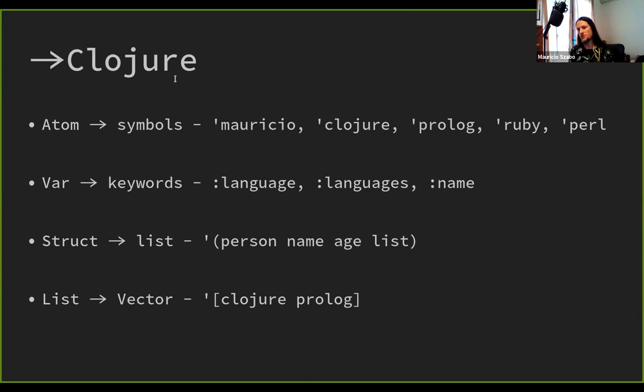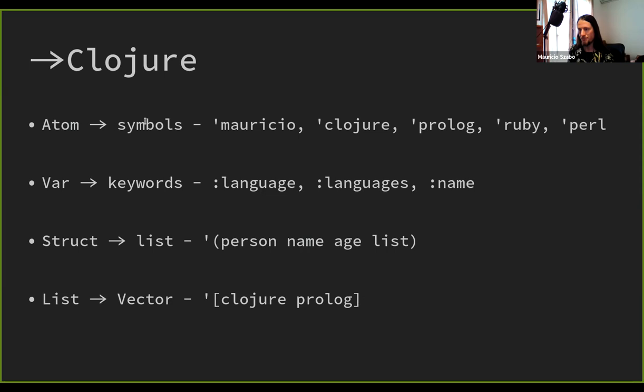In my conversion to Clojure, I defined that atoms become symbols, variables become keywords, structs become a list so it kind of looks like a function call, and lists become vectors. This may confuse atoms and symbols because in other languages symbols are variables and not identifiers. But it maps better to Clojure to map in this order. If I tried the opposite, I'd get a result that's a map where the keys are symbols and the values are keywords, which was kind of weird.